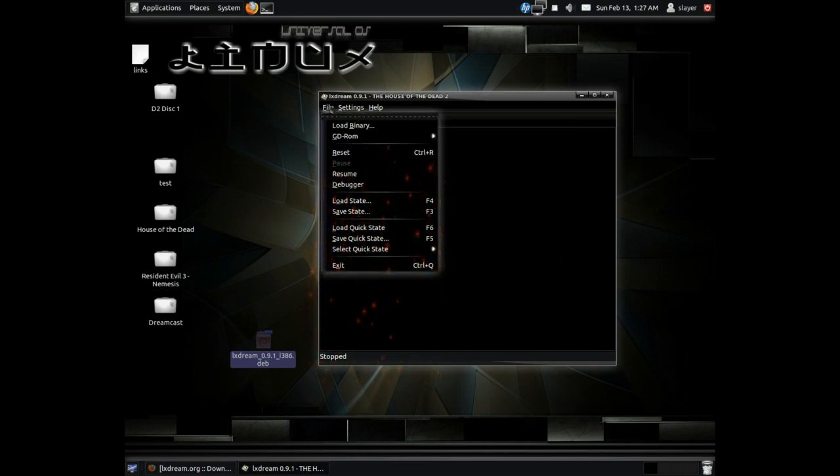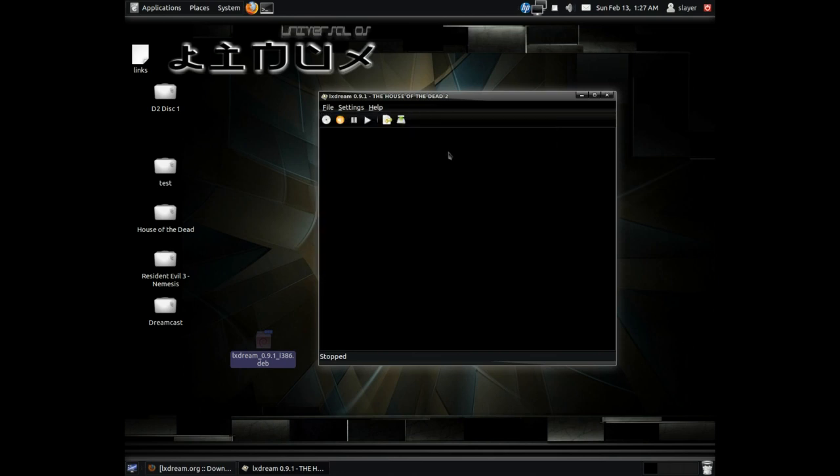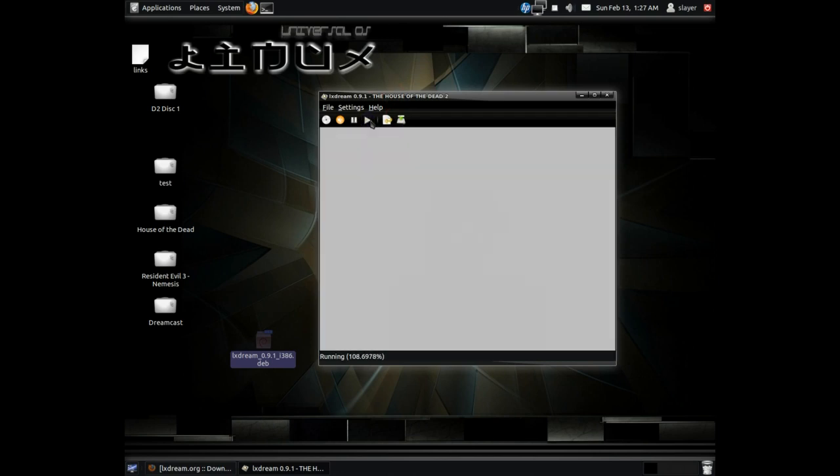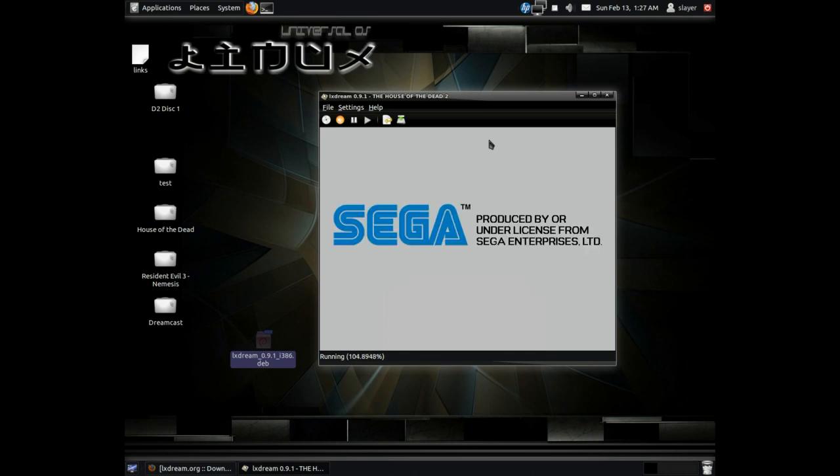Once you've done that, just go ahead and click on File and choose a GD-ROM and choose the game that you want to play. Once you've done that, just go ahead and hit the play button and it should start the game. Now keep in mind that most of these games are buggy and have not been fully tested yet.